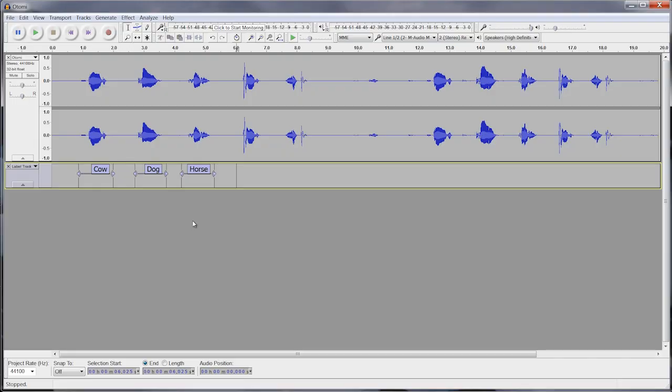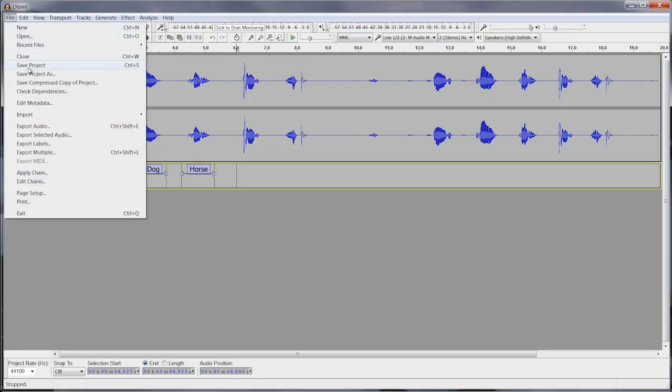Once I get all the way through my audio file and label all the sections for the different words, now I'm going to export these into individual files. If I go up to the file menu again and select 'export multiple' right here...